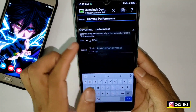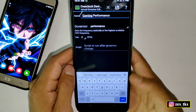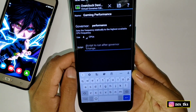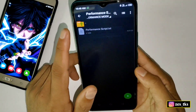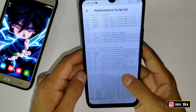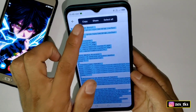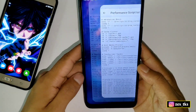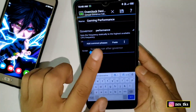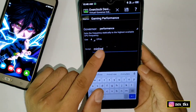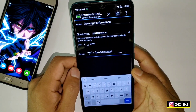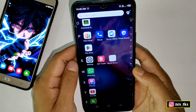Now come to the governor section and select 'Performance'. Here you can see the section for the script file — this is where we need to add the script. Go back to the downloaded folder and open the performance script file, then copy all the text. Come back to the app and paste the script file into the script section.